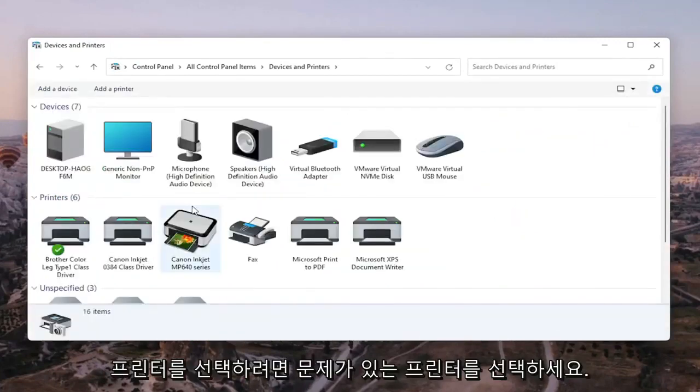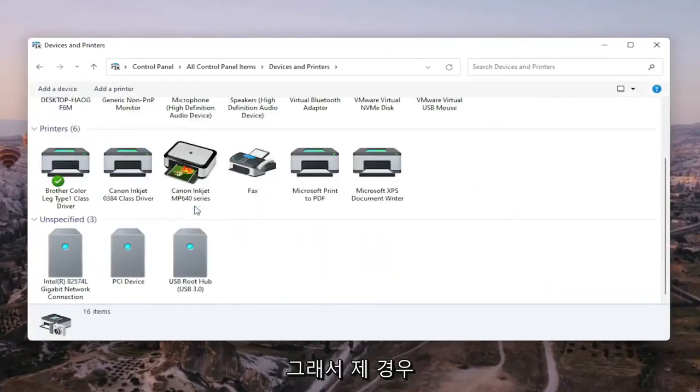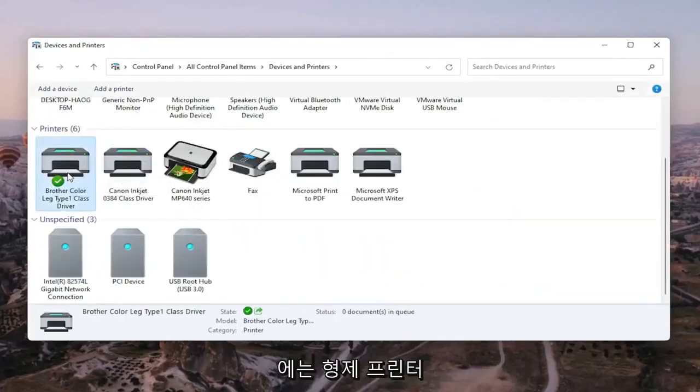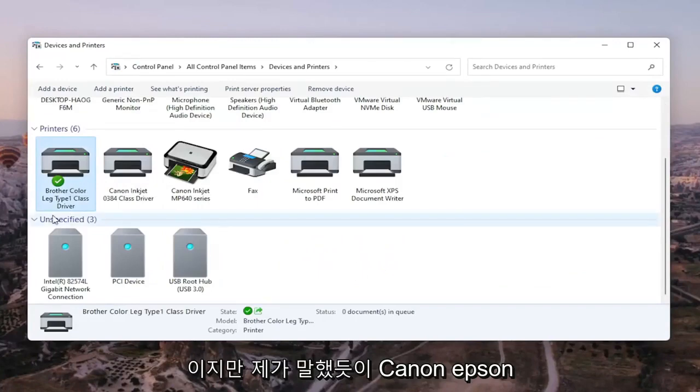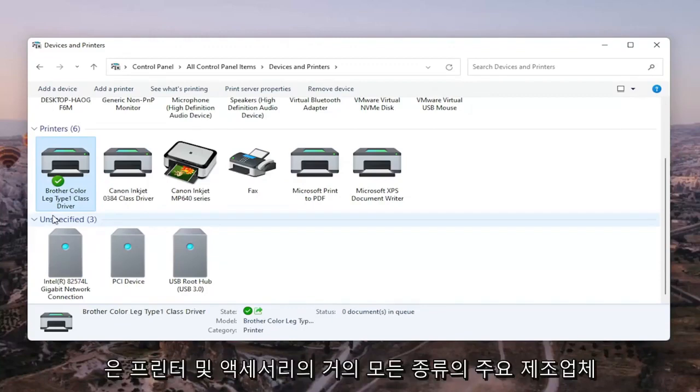Go ahead and select the printer you're having the problem with. So in my case, it's a Brother printer, but like I said, it might be Canon, Epson, HP, Dell, pretty much any kind of main manufacturer of printers and accessories.